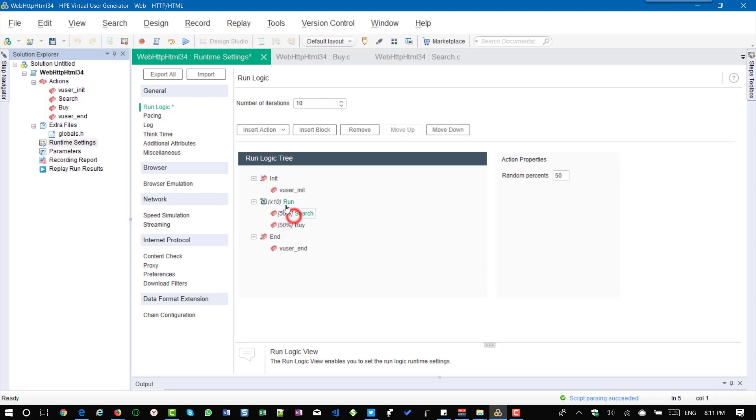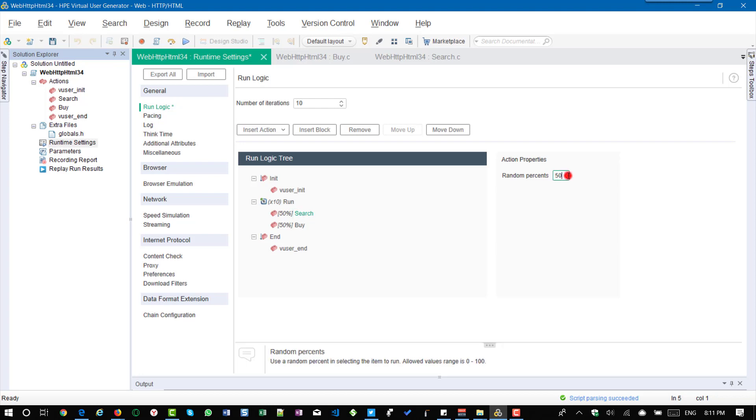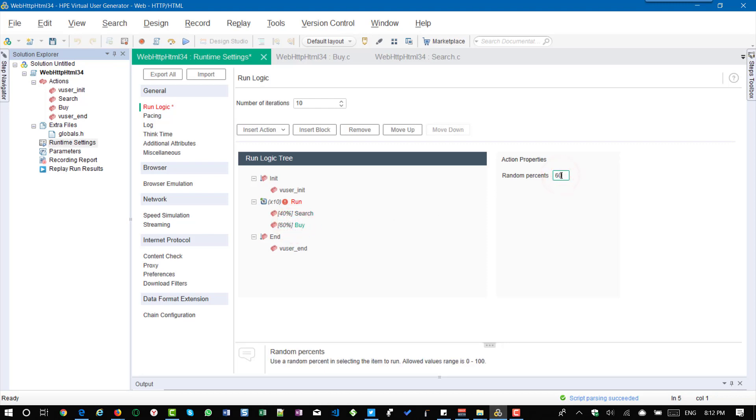So if you want to distribute the percentage, just select the action and here you have to specify 40 and here 60. So make sure that you are not getting any red color indication here, which means there is some error. So the number should always equal to 100. So if it is not equal to 100 then you will get an error message.